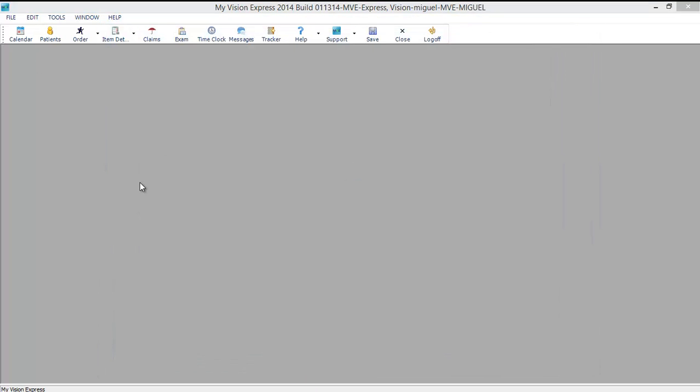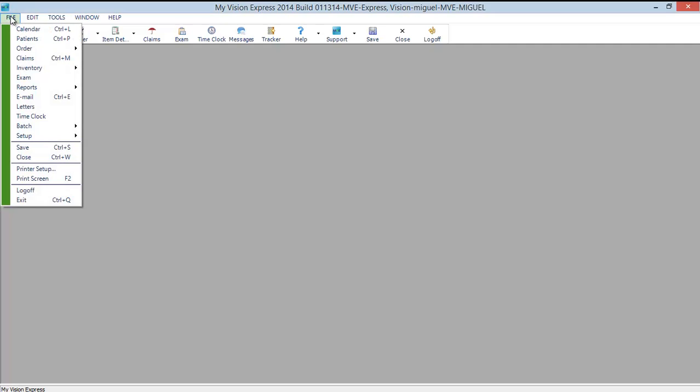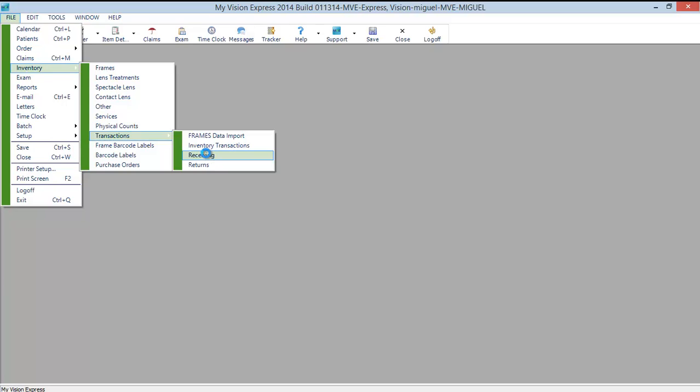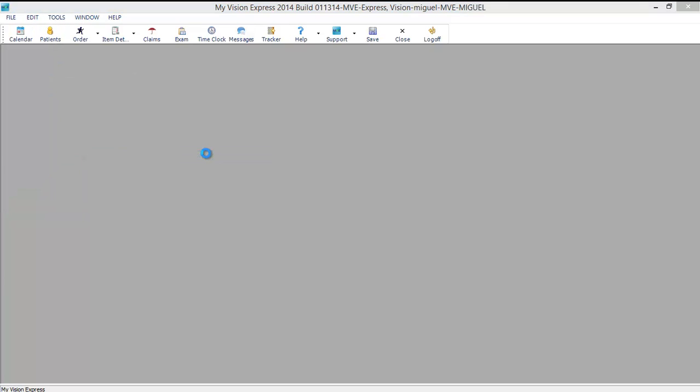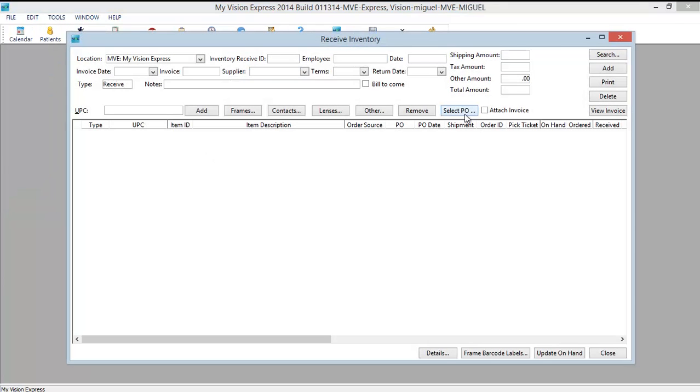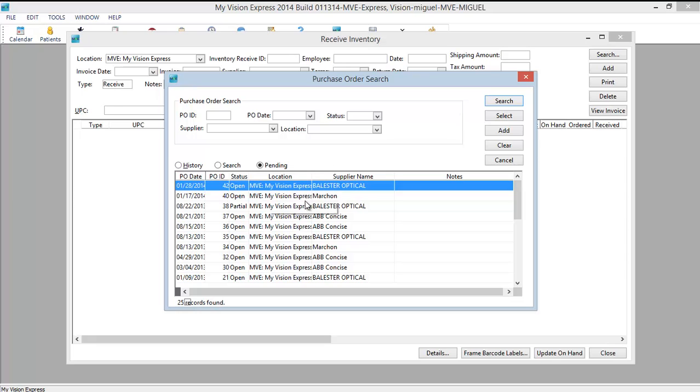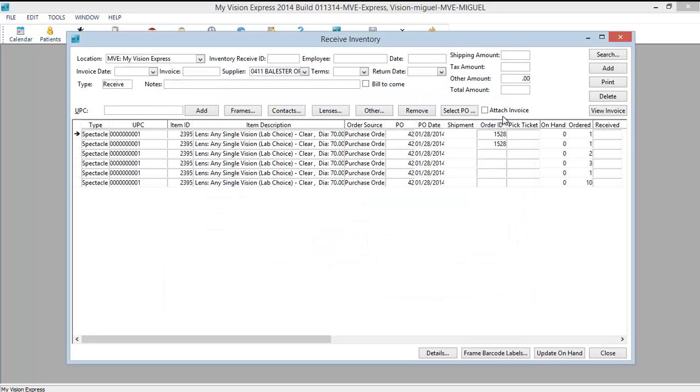Now let's say several days have passed and you have now received your box with lenses from the lab. We will go to file, inventory, transactions, receiving. Next click select PO. A purchase order selection screen will appear. Click on the desired PO. This is the one we just created. And we will click select. And it brings the items into my receiving screen.